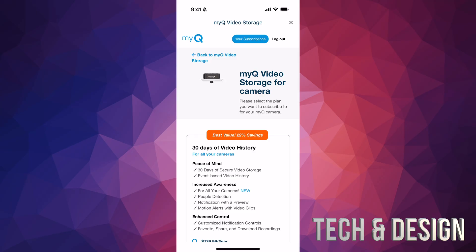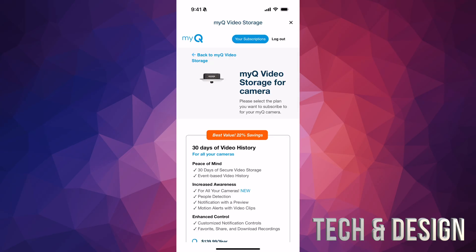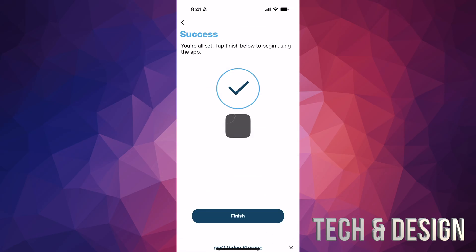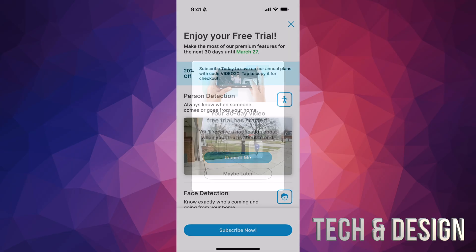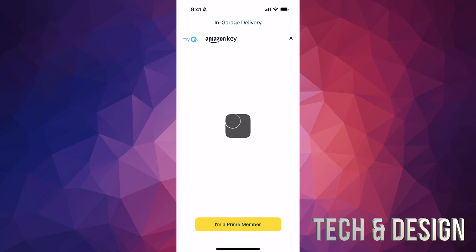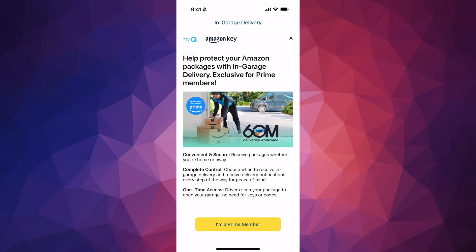From here, a subscription prompt will appear — you do not need to subscribe. You can if you want, but I'm not going to, so just tap the X. It will also offer a 30-day trial — again, you don't need to take it. There's also an option for Amazon Prime members.